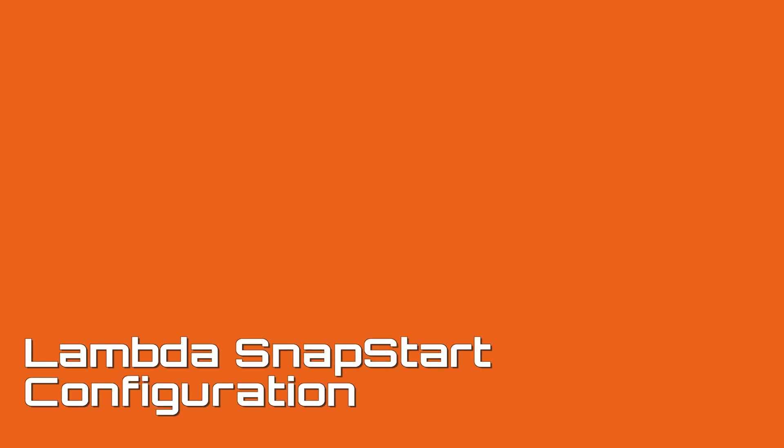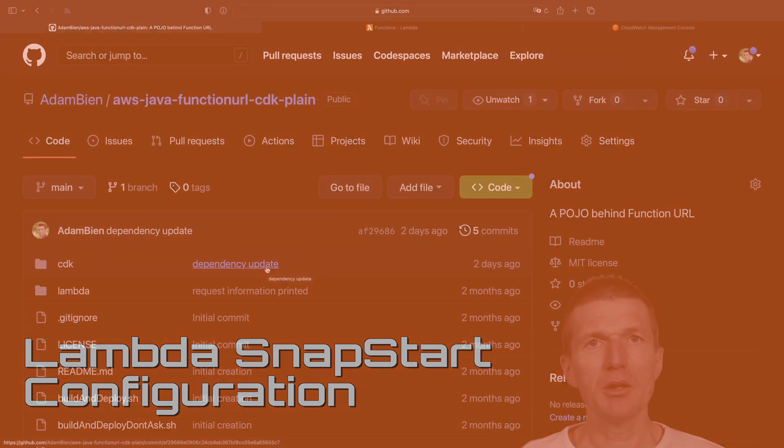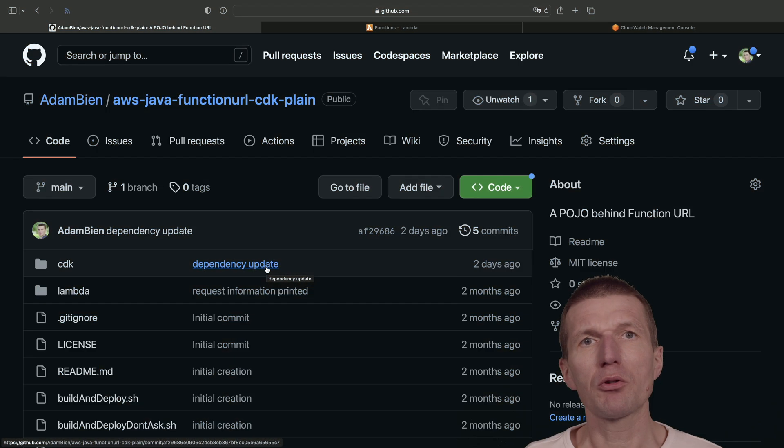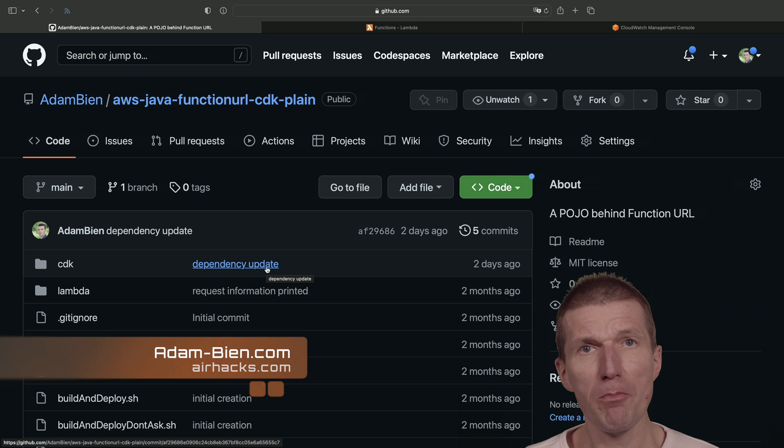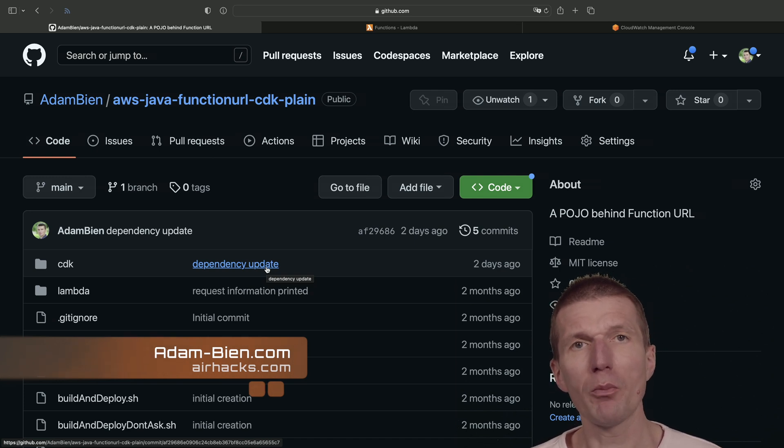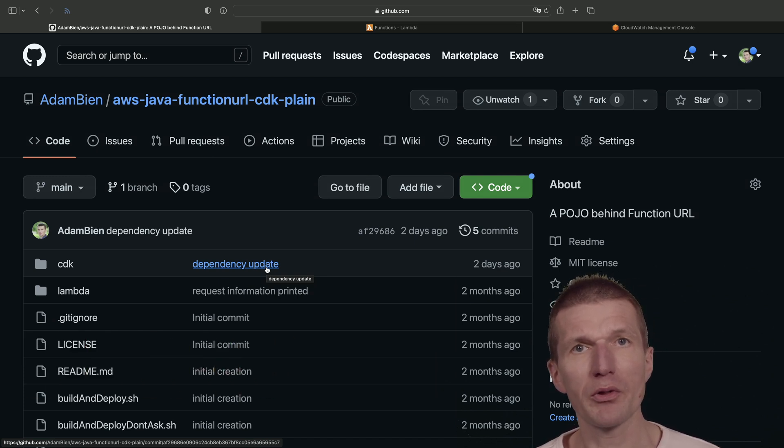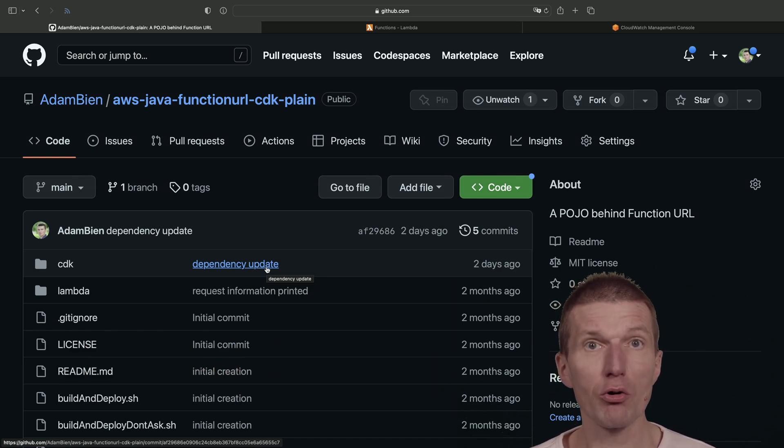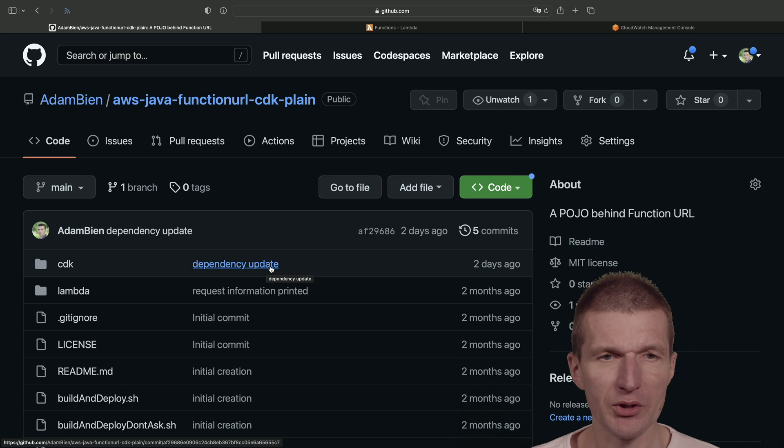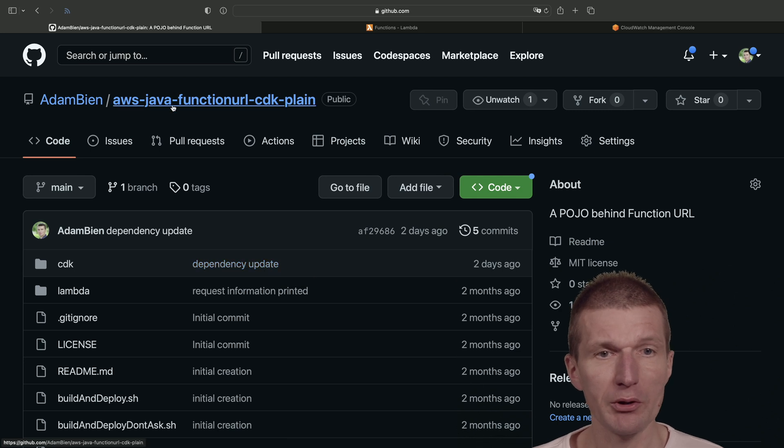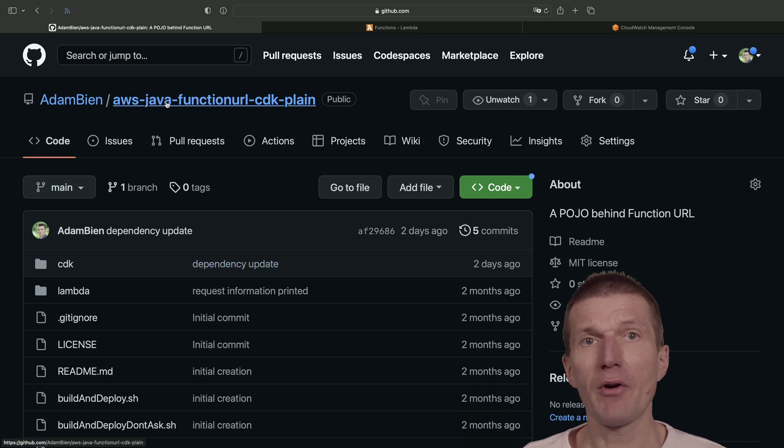Hello, my name is Adam Bean. Today I would like to pick a stock Pojo AWS Lambda and optimize it with SnapStart. For this purpose, I'll use the AWS Java function URL CDK plain template from a GitHub account and deploy it to my account.